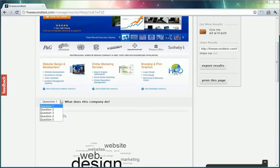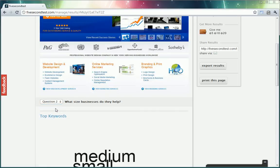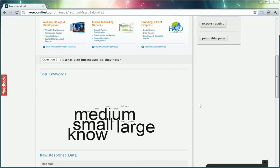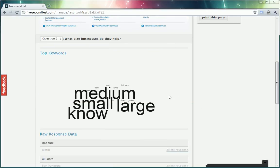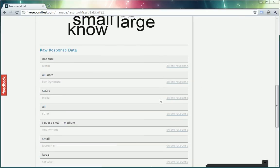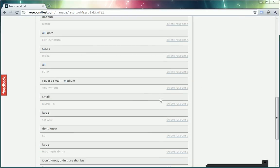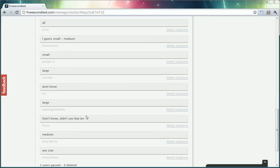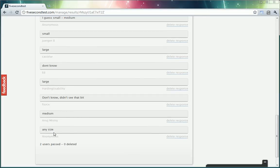My second question was what size businesses do they help? Looks like people seem to have understood that as well. Small, large, medium, any size.